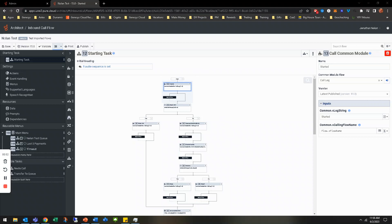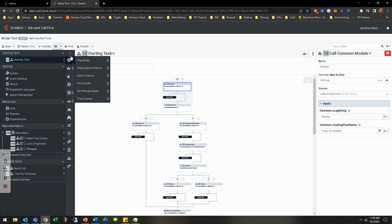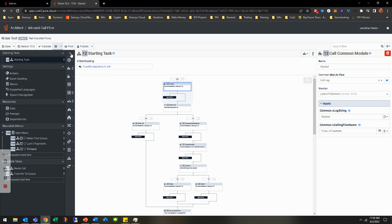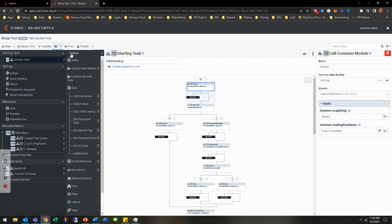Hey y'all, welcome back to another hands-on. This is going to be a hands-on for creating participant data in Genesys Cloud. I've already got my Architect open and my call flow in edit mode. That's where we're going to pick up — if you need to get there, just press pause on this and you can continue.